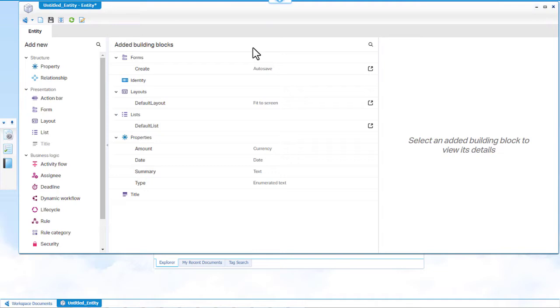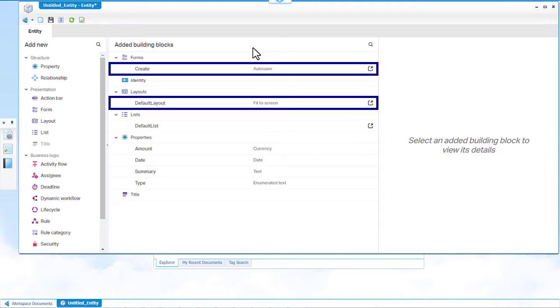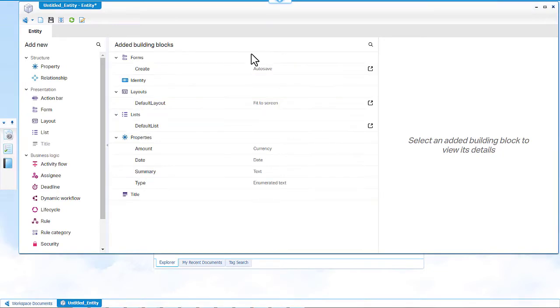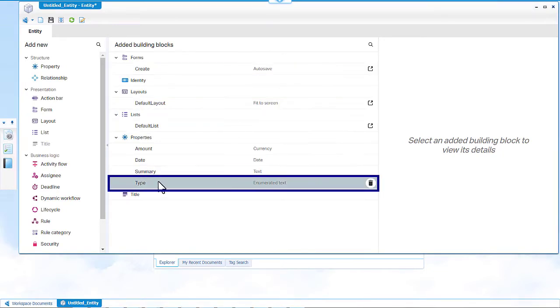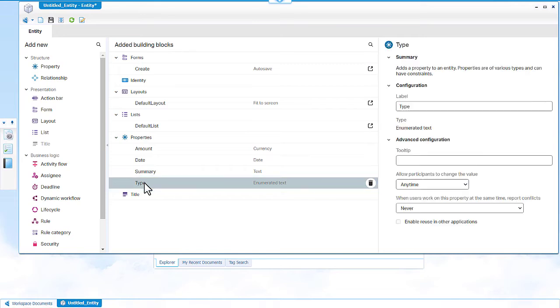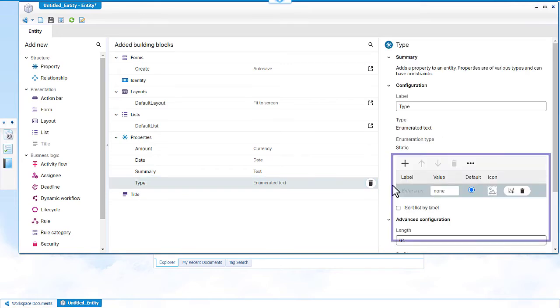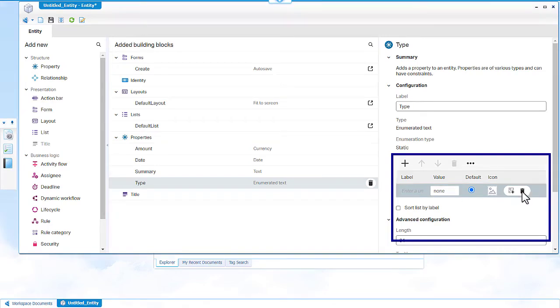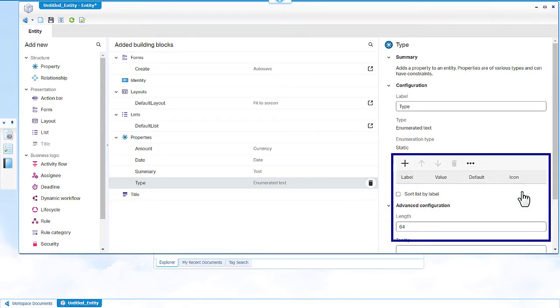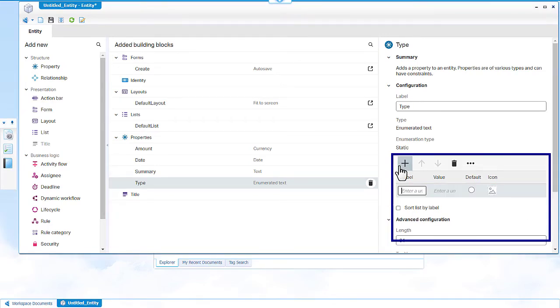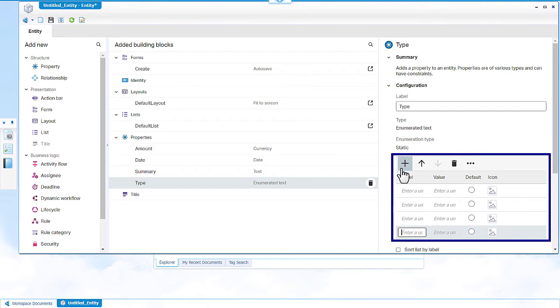Click the type property to configure it. We must add details about the expense types in the type property. Delete the default values and add the four expense types and their enumeration values.